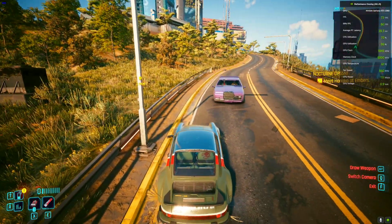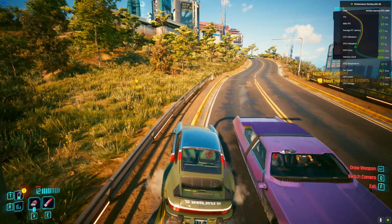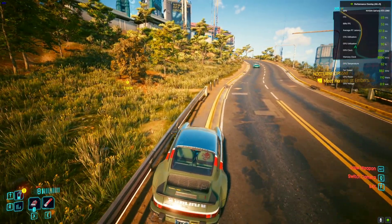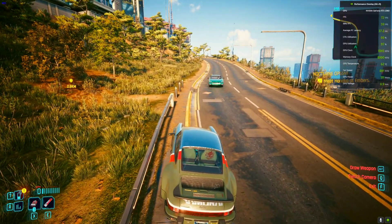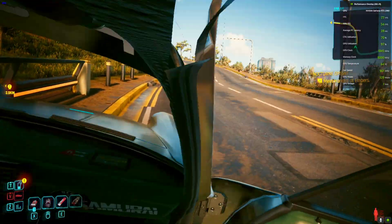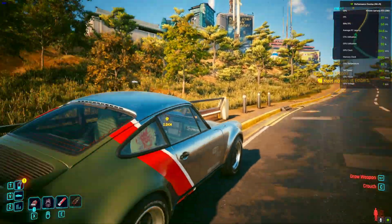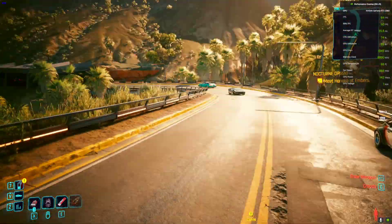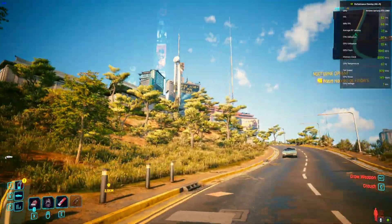I just want to let you guys know that MSI Afterburner will cause the game to crash. Do not use MSI Afterburner while using any of these mods — whether it's the RTX one, the GTX one, V1, or V2. So do not use MSI Afterburner.